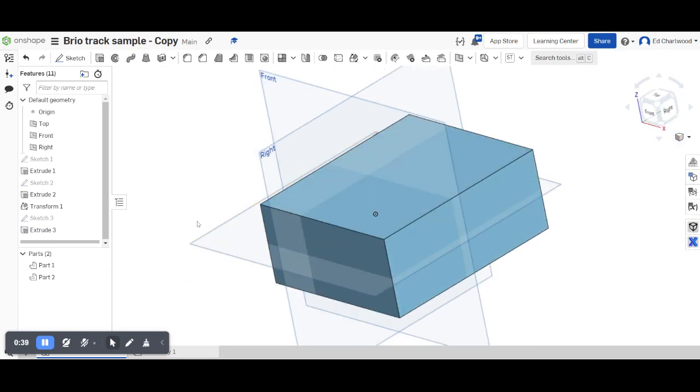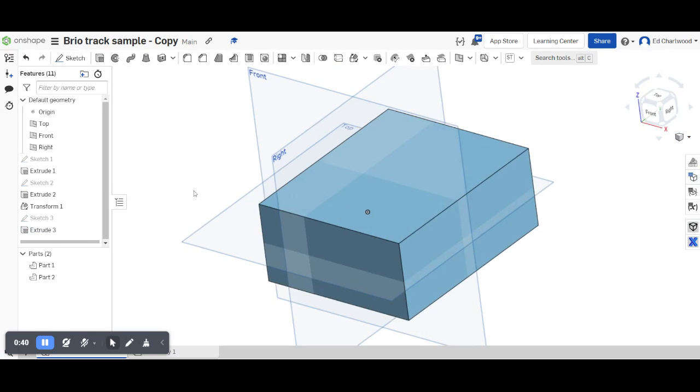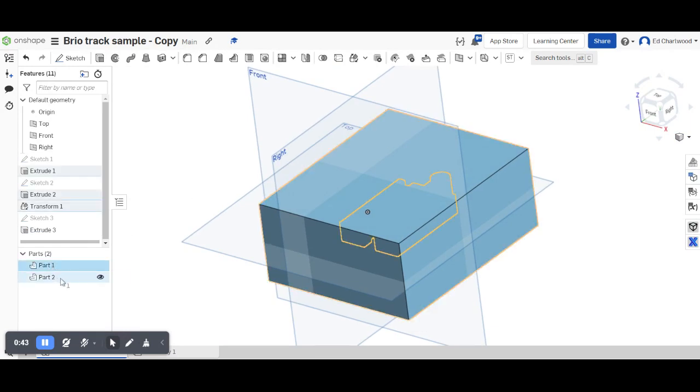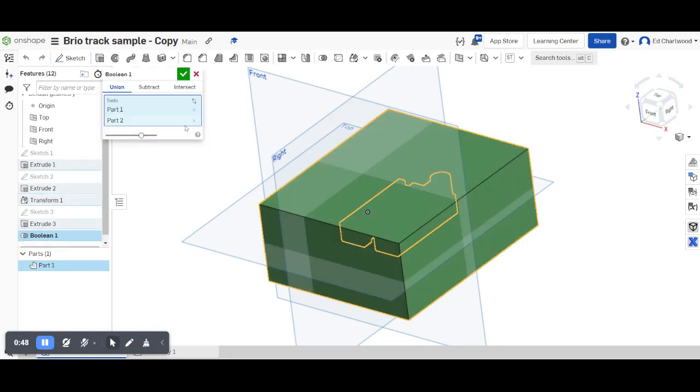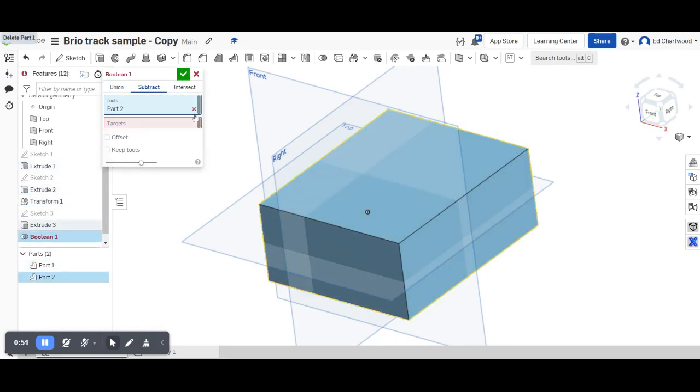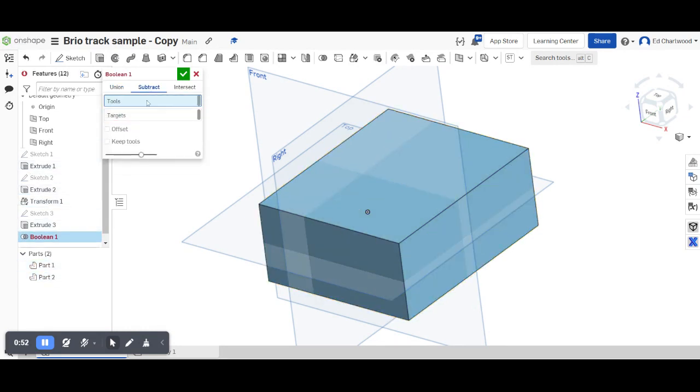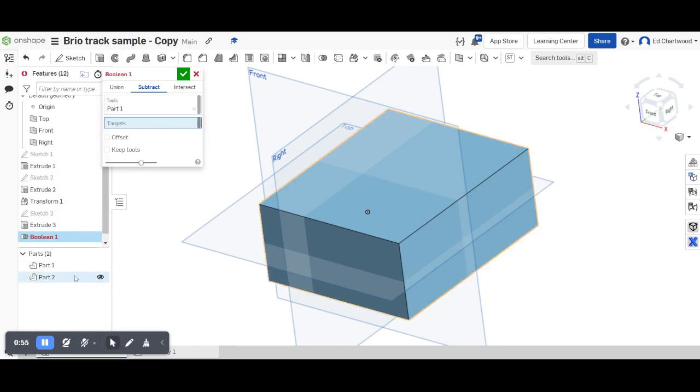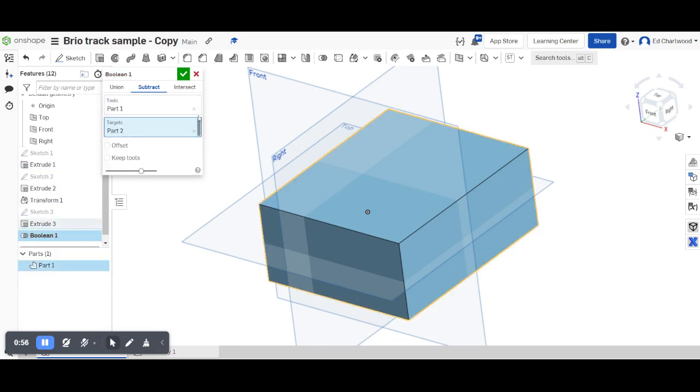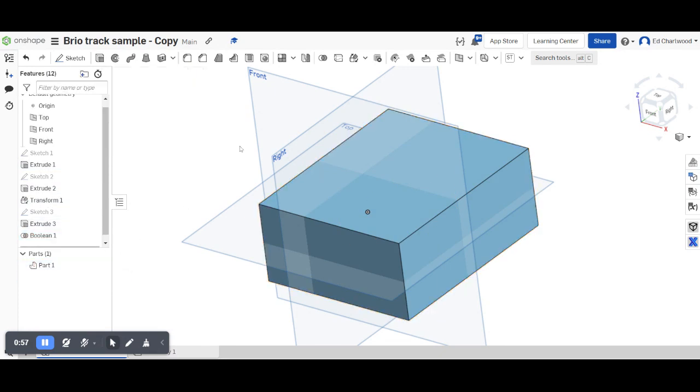The next thing to do is to do a boolean operation. So I need to hold down part 1, shift, part 2, right click and choose a boolean. And the boolean I'm going to choose is to subtract. I'm going to choose to subtract part 1 as the tool from part 2 the target.